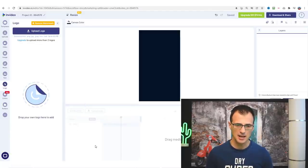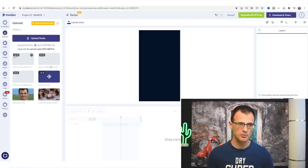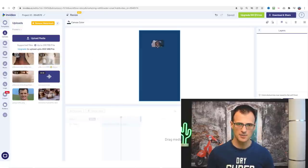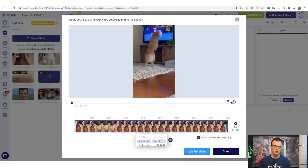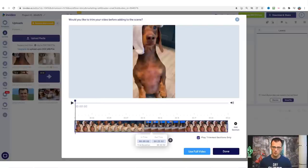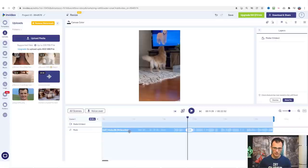Drag the first clip over onto the timeline and it will tell you the length of the file — this whole file is 22 seconds. If you want to use the whole 22 seconds that's fine; if you want to shorten it you can do so from this interface. I'm going to use this option that says 'Use full video.' This creates our first scene. On the bottom I can see 'Scene: Media 1'. There's also some default music which we don't really want, so just click it and delete it.